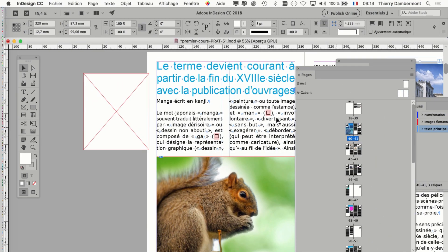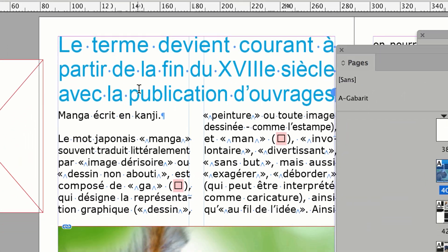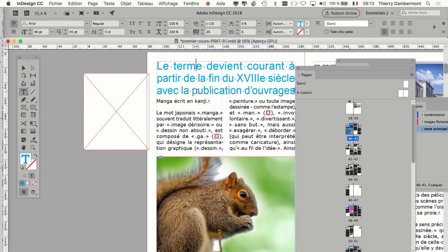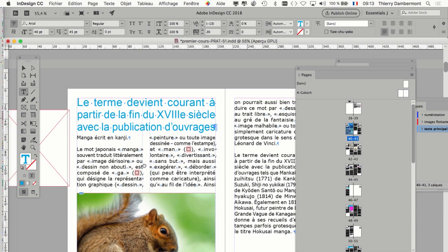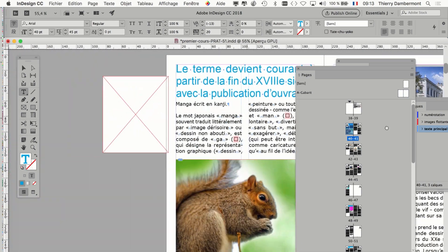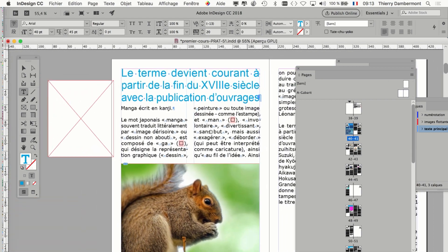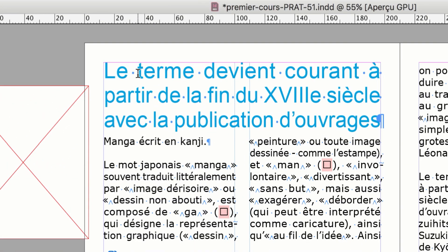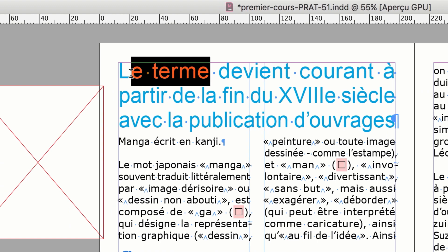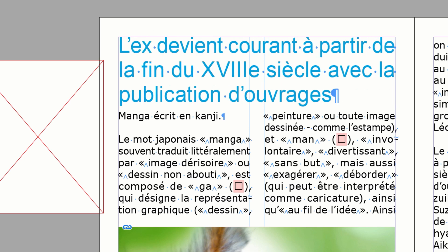Je suis sur la page 40 et je vais prendre l'outil texte. Quand vous êtes avec l'outil texte, si vous voulez bouger la page sur l'écran, il va falloir utiliser la touche Alt et non pas la barre d'espace. On va juste modifier un peu le premier grand titre — à la place de 'le terme', qui me fait un peu trop penser à la politique belge, je vais changer ça. L'expression devient courante.